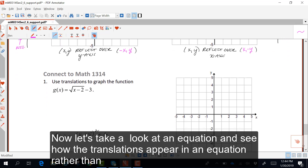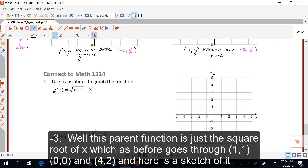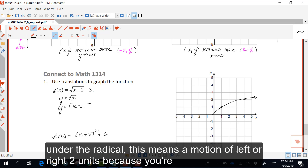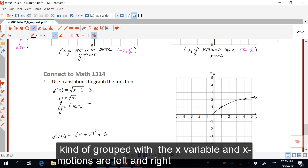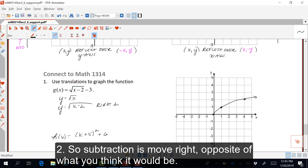Now let's look at an equation and see how translations appear in an equation rather than ordered pairs. Consider g of x equaling the square root of x minus two, minus three. The parent function is just the square root of x, going through (0, 0), (1, 1), and (4, 2). If I alter the x variable, such as x minus two grouped with x under the radical, this means a motion of left or right two units. Translations left and right are always the opposite of what you think they should be, so minus two is actually a move right two.